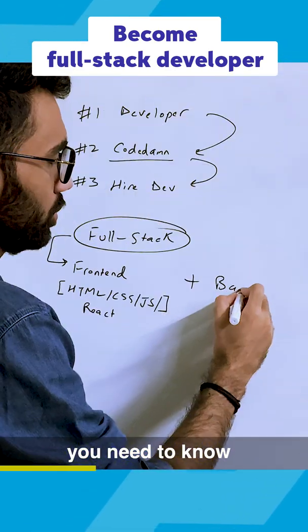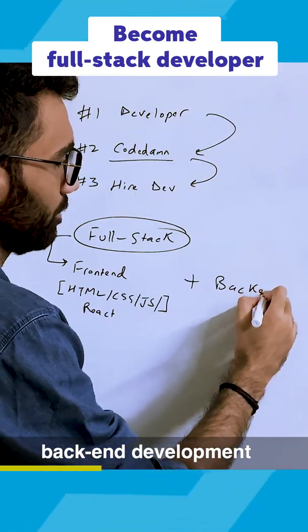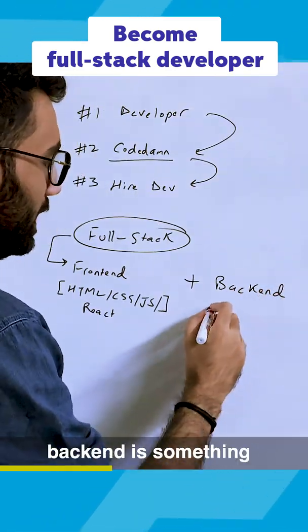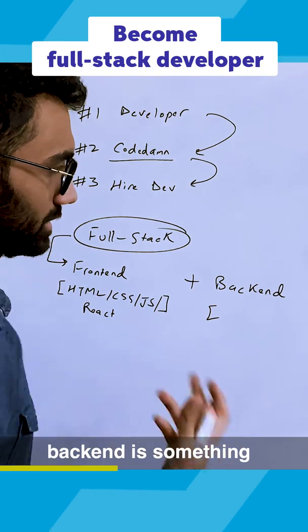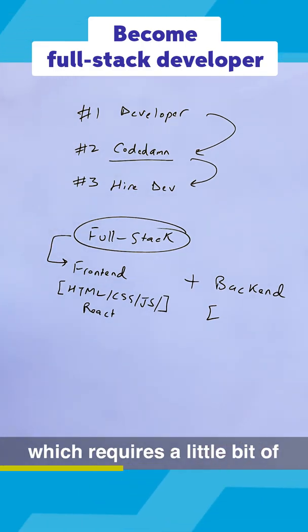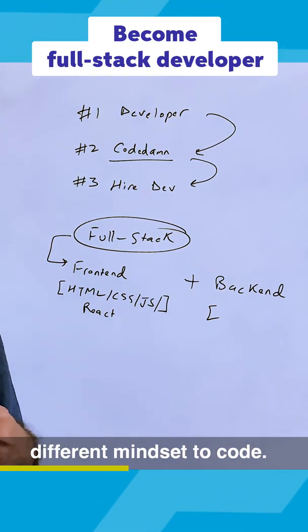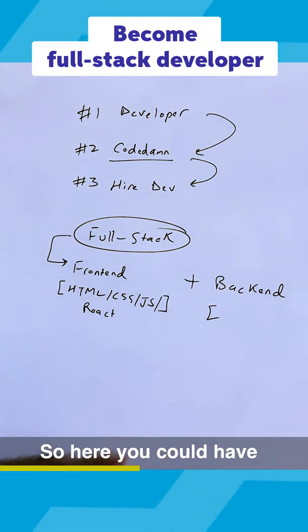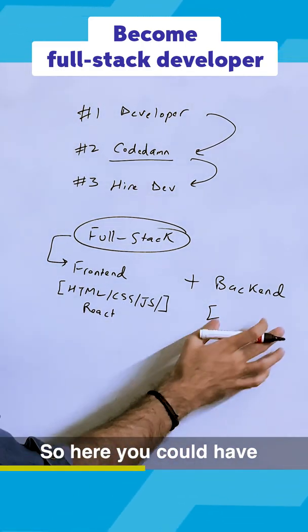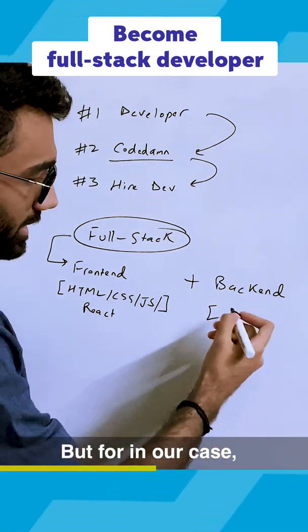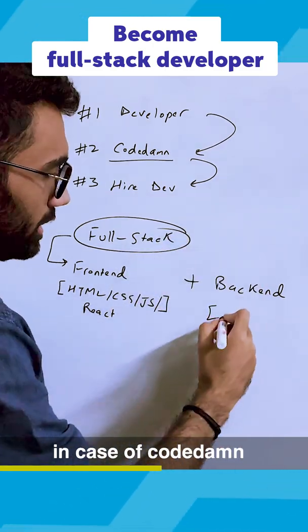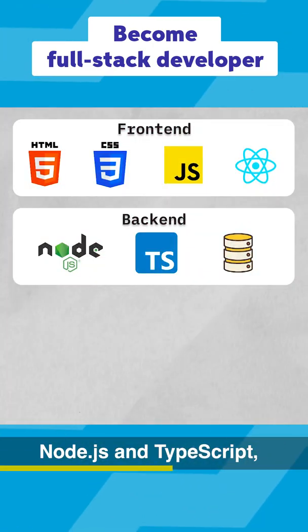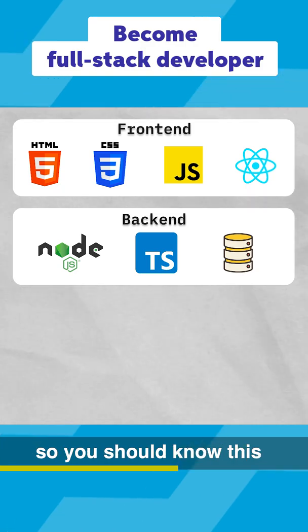You need to know backend development, and this is important because backend requires a little bit of a different mindset to code. Here you could have any other language, but in our case, in case of Codedamp for example, we prefer Node.js and TypeScript.